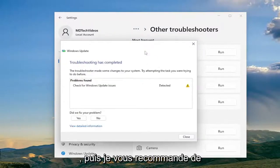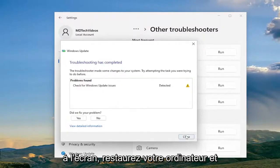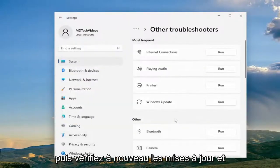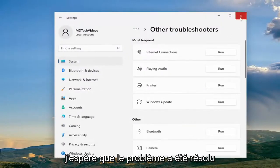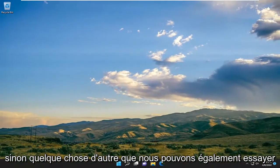And then I would recommend following along with whatever problems it suggests on the screen. Restore your computer and then check for updates again and hopefully the problem has been resolved. If not, something else we can try as well.